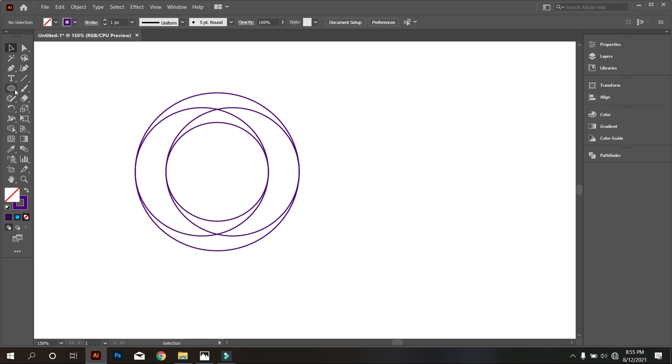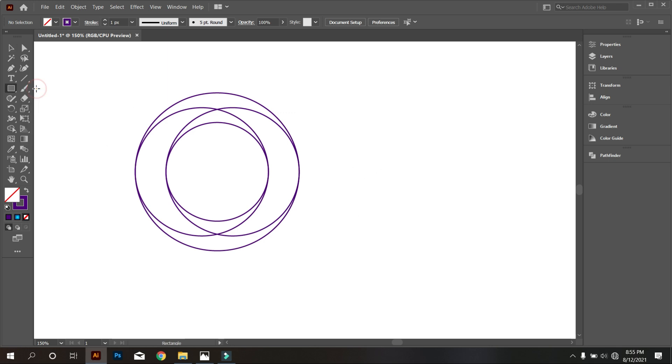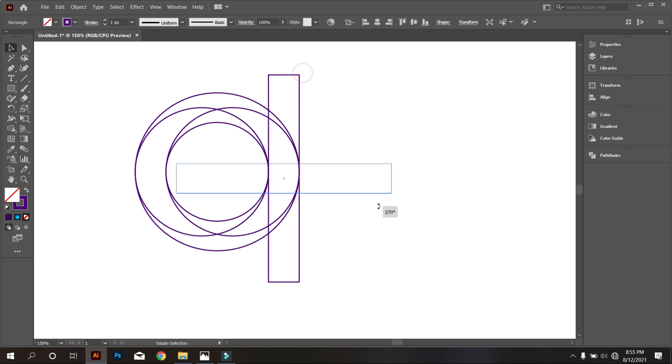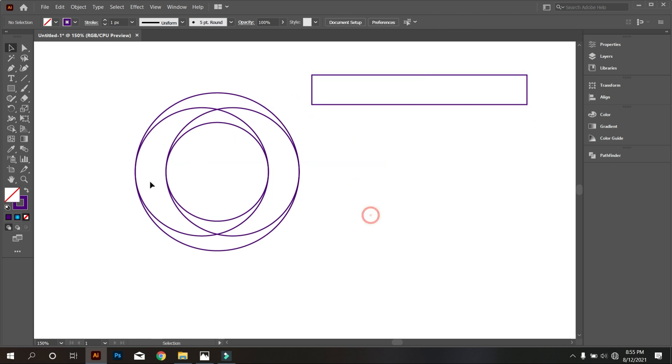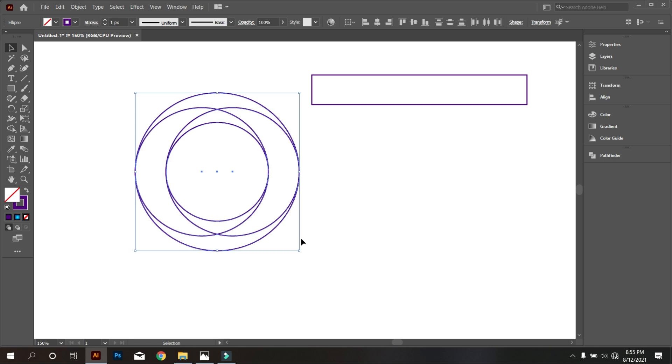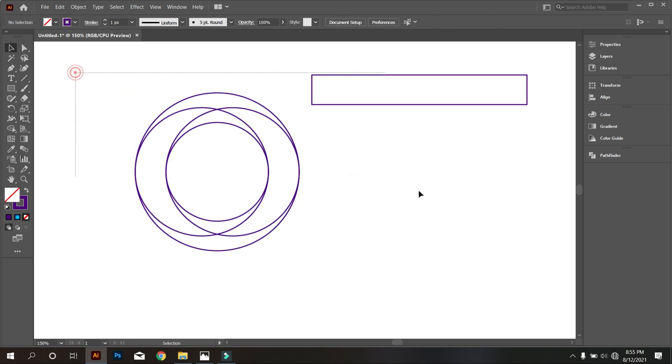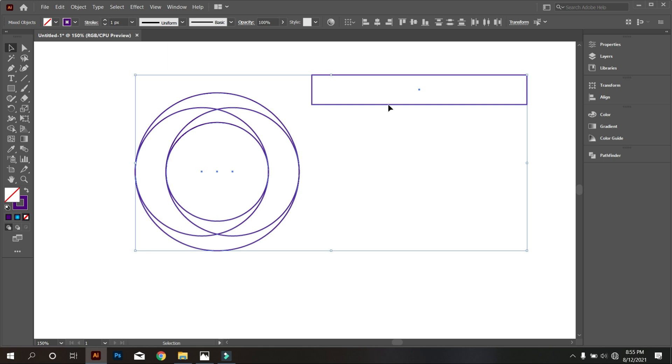Now take a rectangle tool, and draw a rectangle equal to these circle space like that. Rotate the rectangle. Select all circles and group it. Now select all, and make it middle align center.